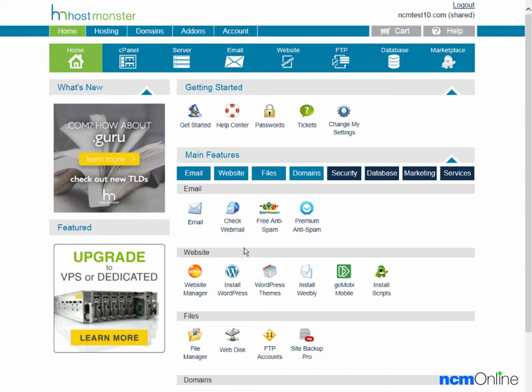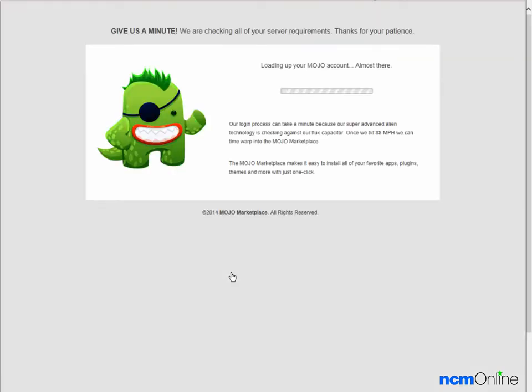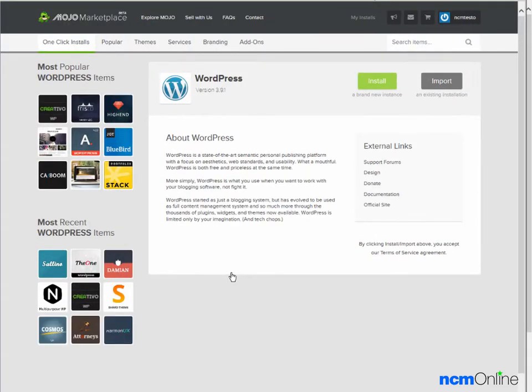Under the website section we'll click on the icon for WordPress. The Mojo Marketplace installer is loading, and here we have the Mojo Marketplace WordPress installation screen.